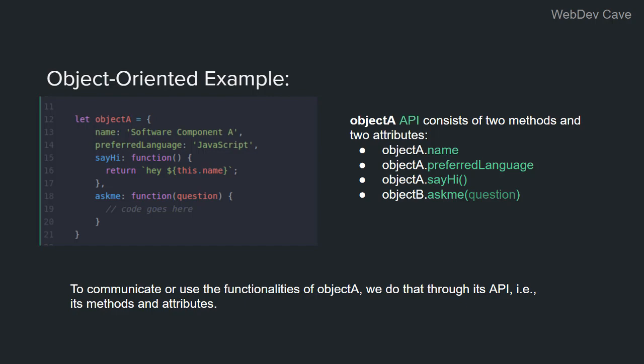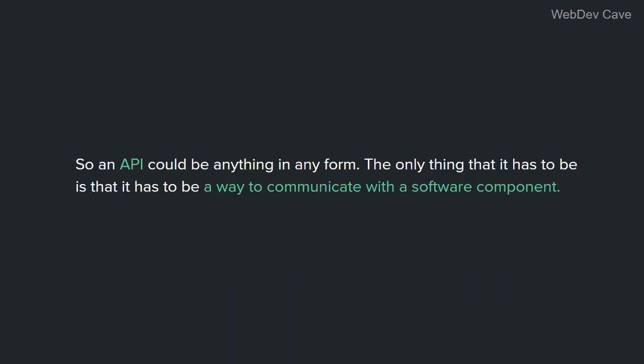To communicate or use the functionalities of Object A, we do that through its API, that is to say, its methods and attributes. So basically, an API is just a way to communicate with software components. It could be anything in any form. The only thing that it has to be is that it has to be a way to communicate with software components.